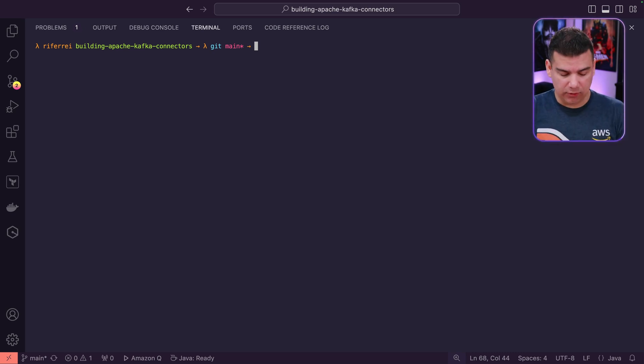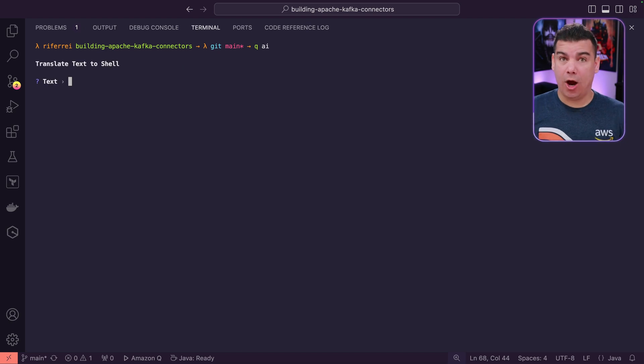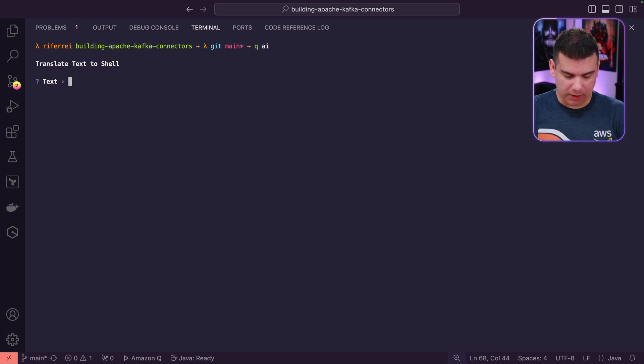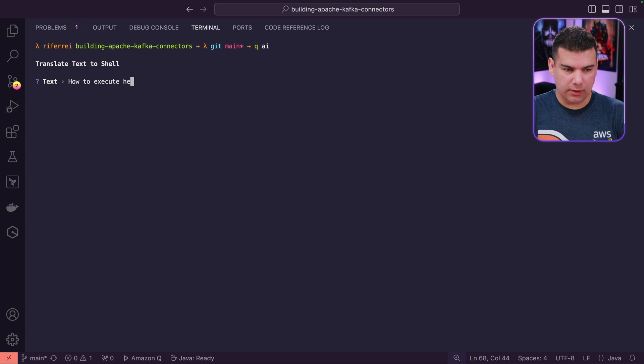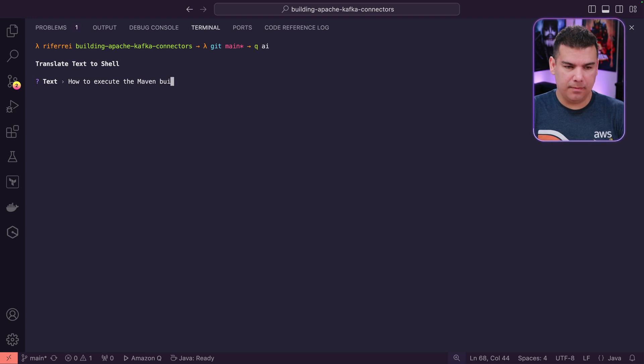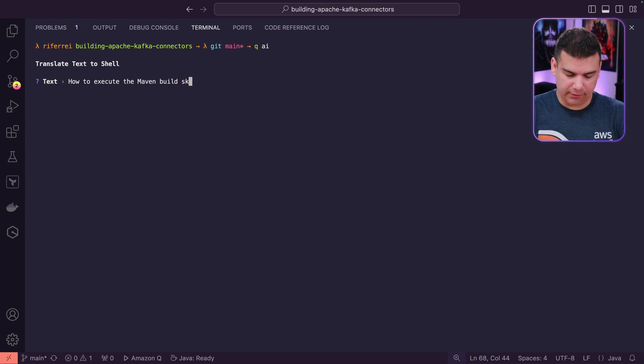For those use cases, you can use Q AI to help you out with the command line. So I'm going to ask how to execute the Maven build skipping the tests.